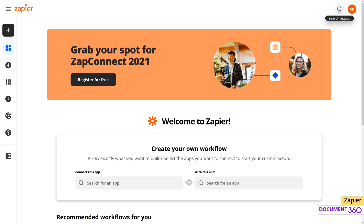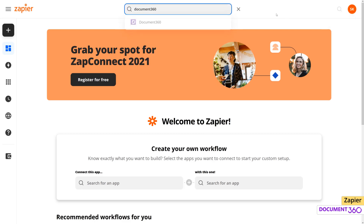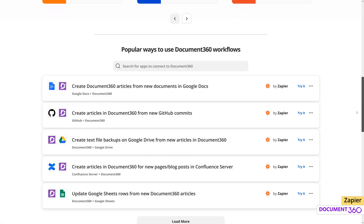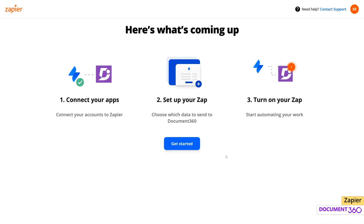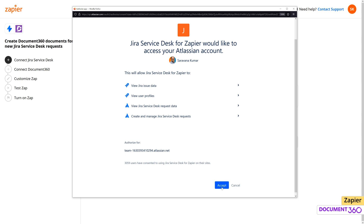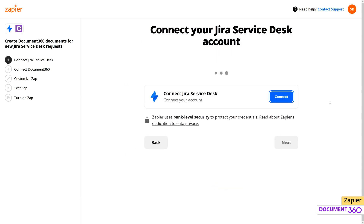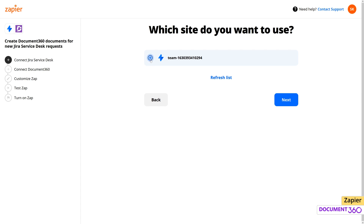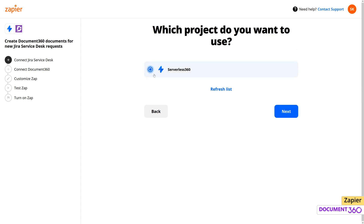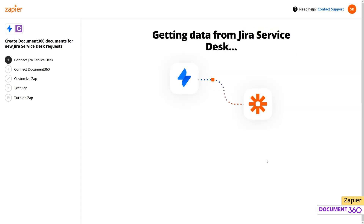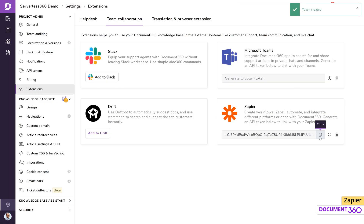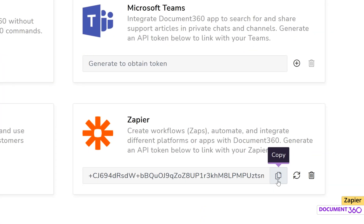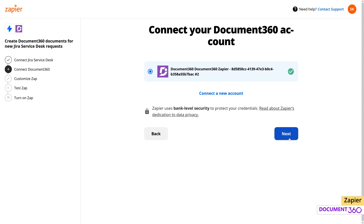Just like with the previous GitHub example, Document360 has already provided a template for Jira and we can begin setting up the Zap. First, we'll connect our Jira account to Zapier. Next, select the Jira site and project we wish to work with, and Zapier will then establish the connection. Here, we'll need to provide the API token from our Document360 project so Zapier can connect to our Document360 account.